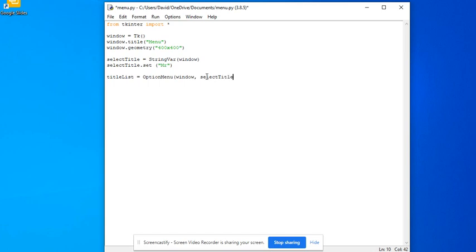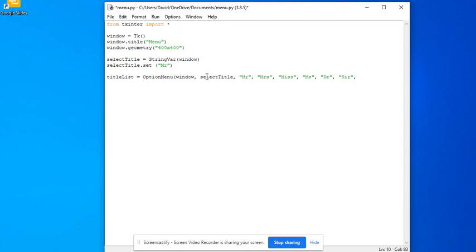And then here I will have Mr, Mrs, Miss, Doctor, Sir. I don't know what else, all the titles there are, so I'm just putting that as an example. And then I'm going to do title list,